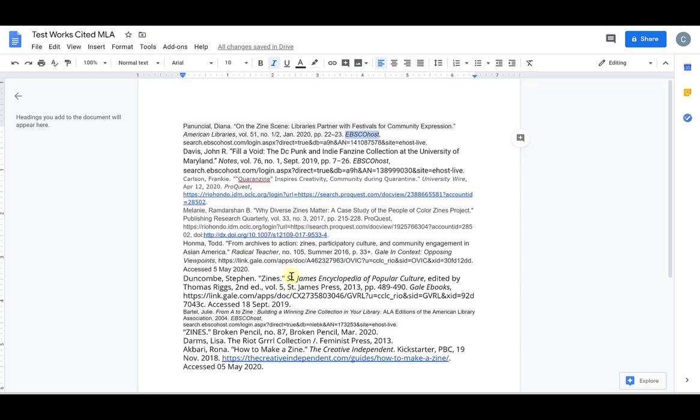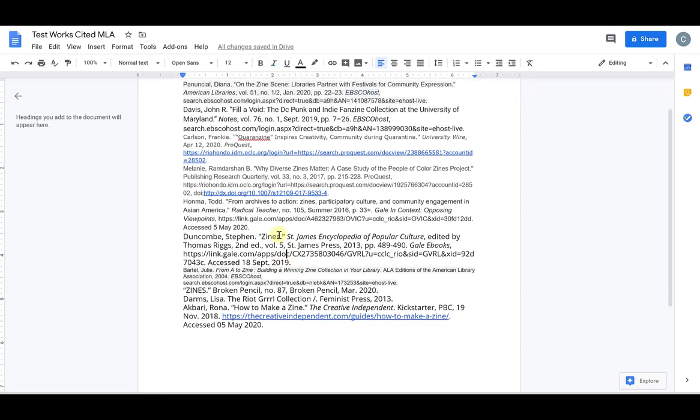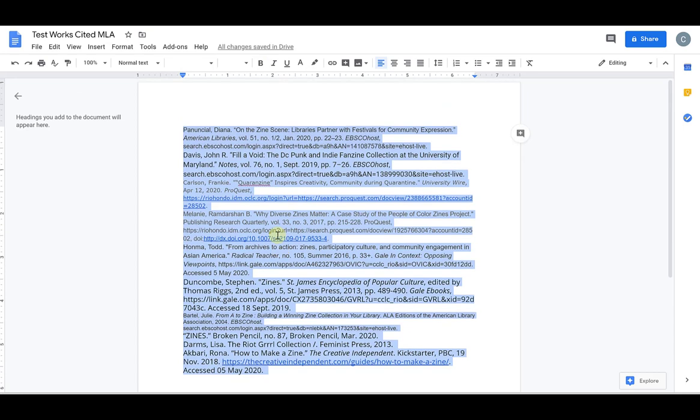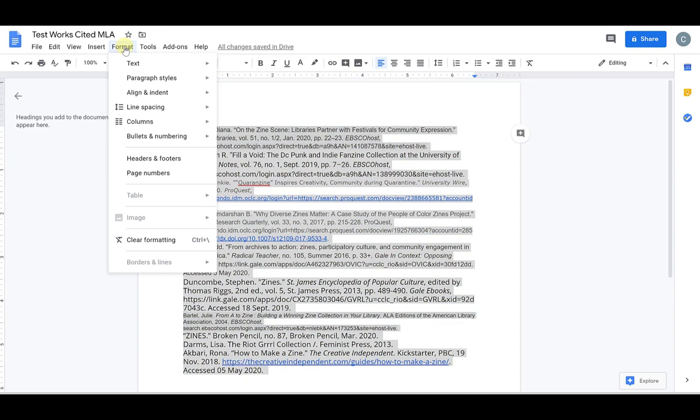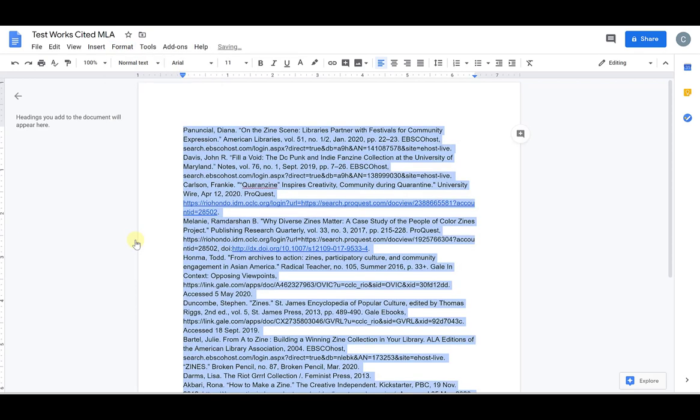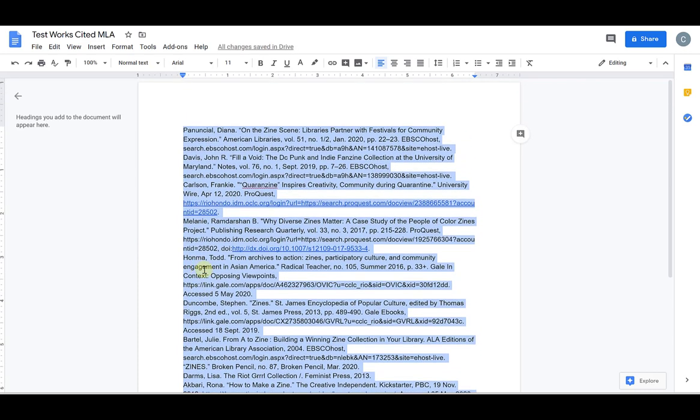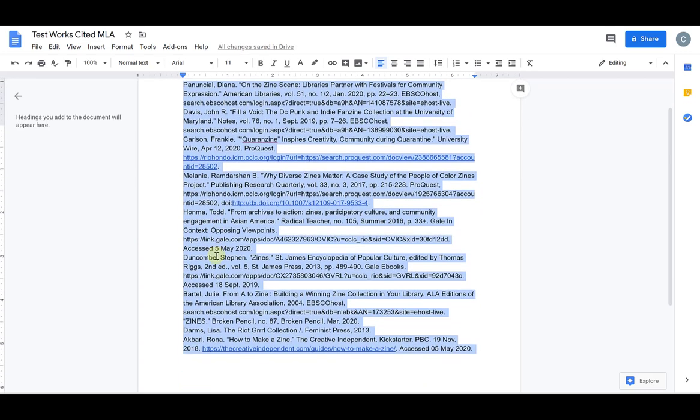So the first thing I'm going to do is control A. This highlights all of the text. And then I'm going to go up to format and scroll down here where it says clear formatting. There is a shortcut for that as well, which they tell you here. But I just like to go through the menu options and I'm going to click clear formatting.